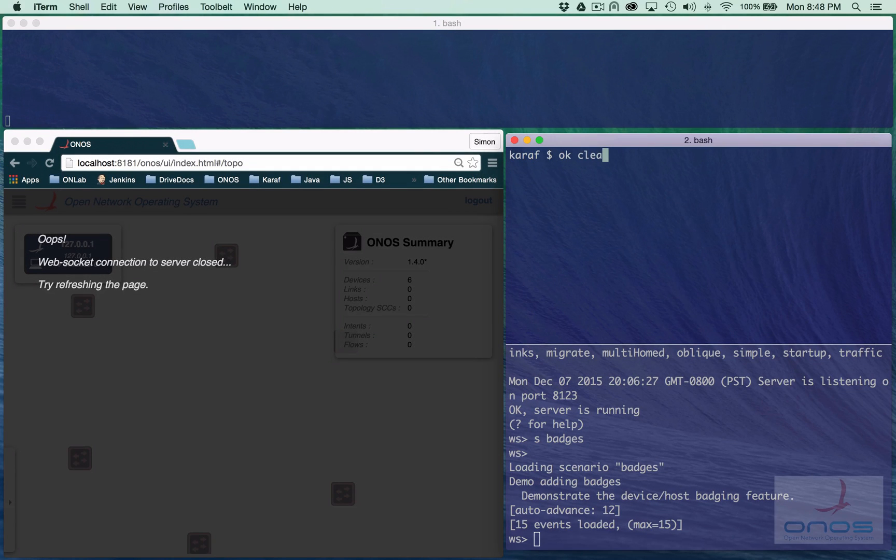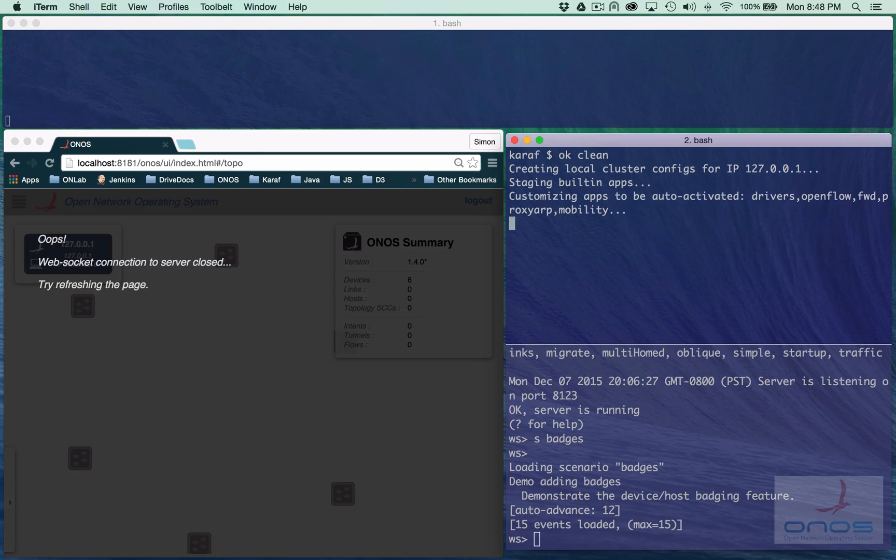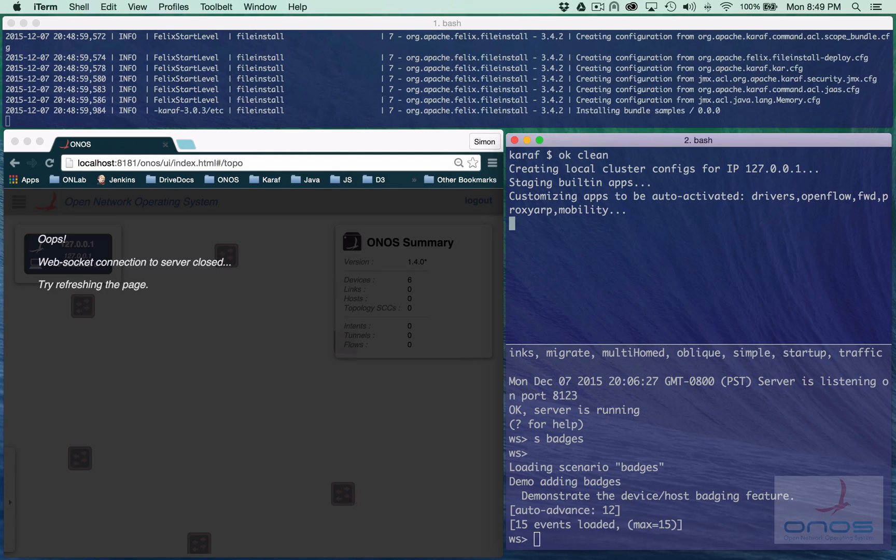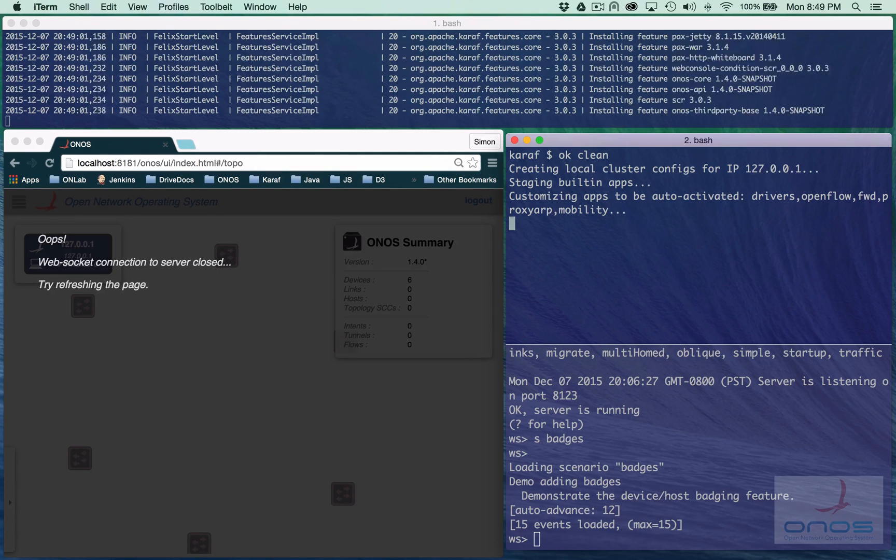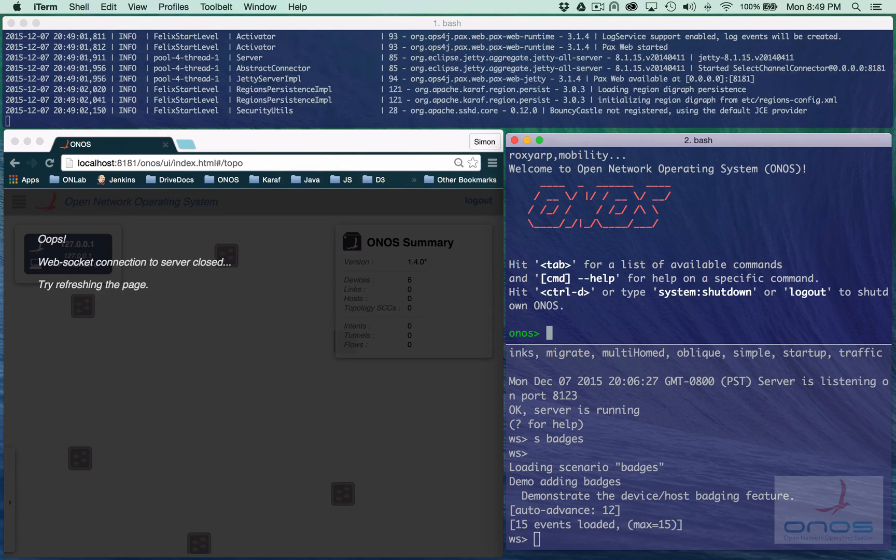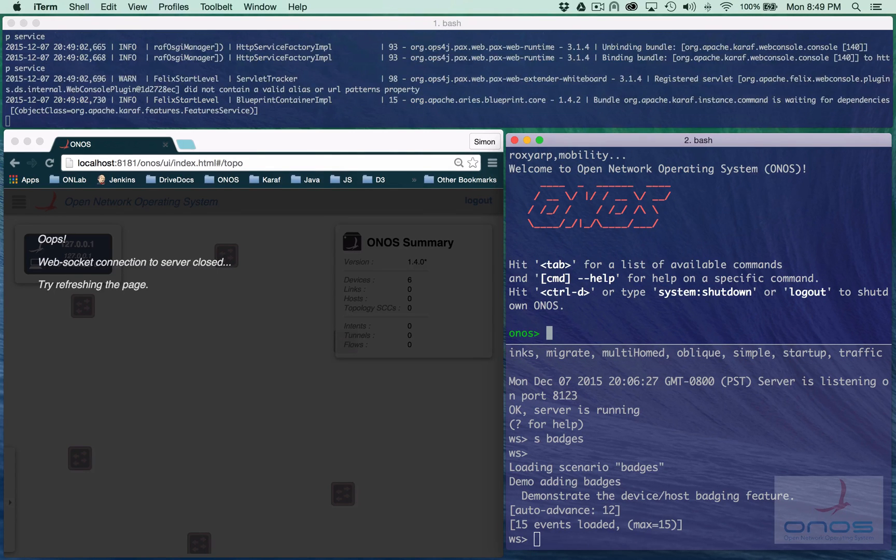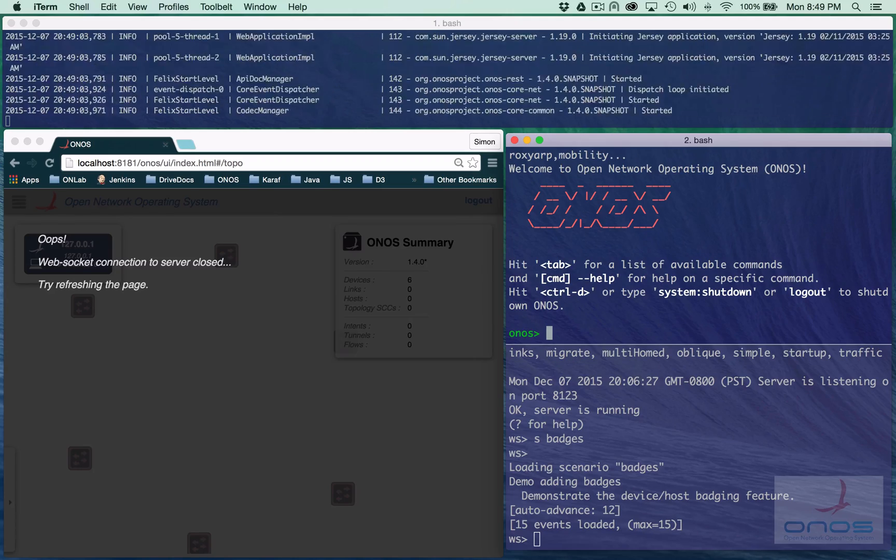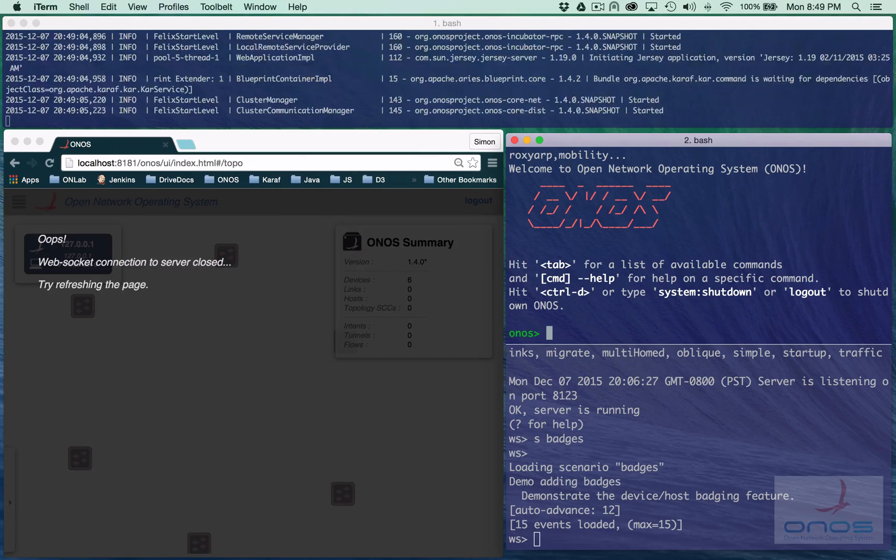Initially, we need to load the web UI into the browser from a running ONOS instance. Here we have ONOS running locally, with the Karaf log showing in the uppermost window.